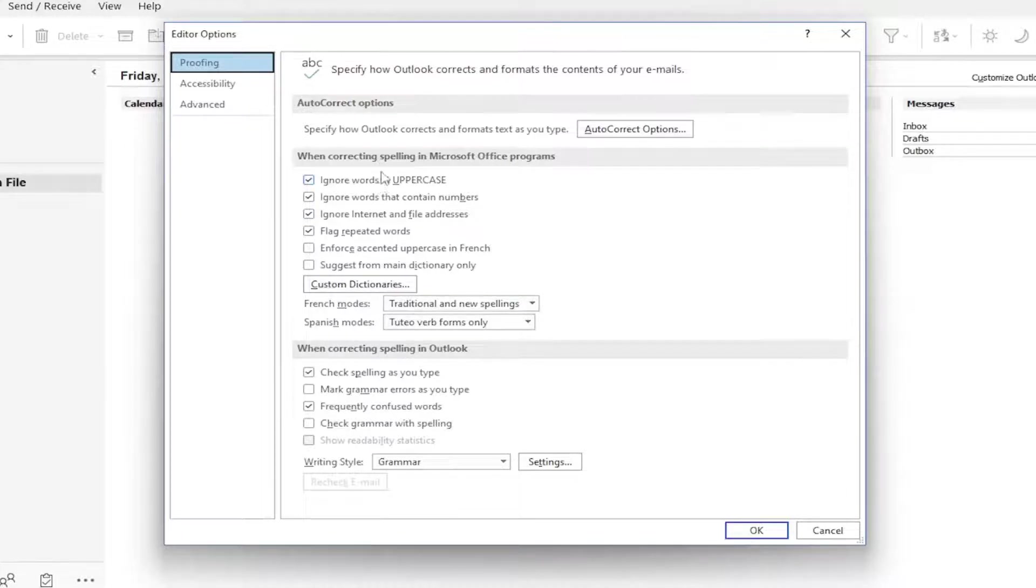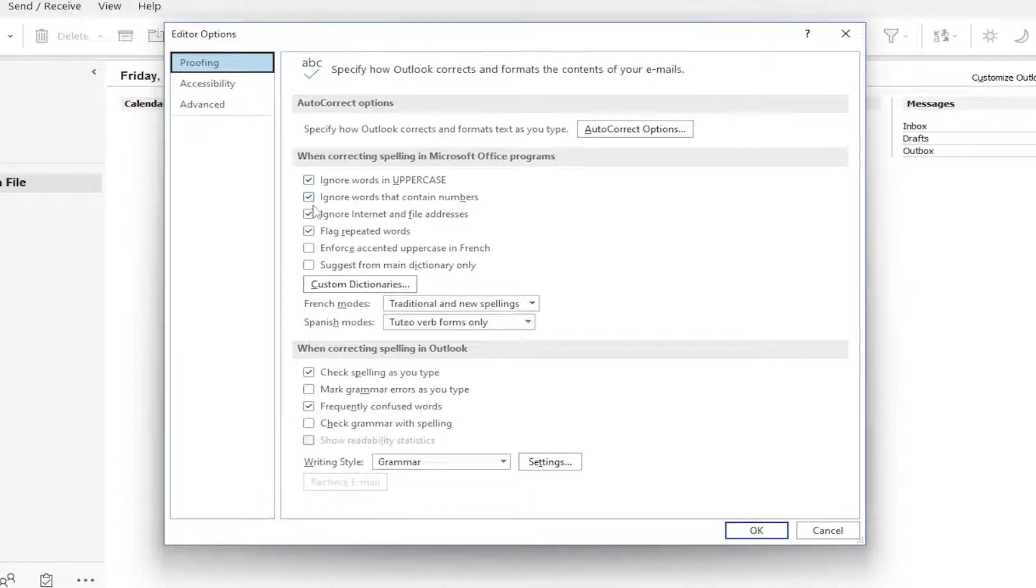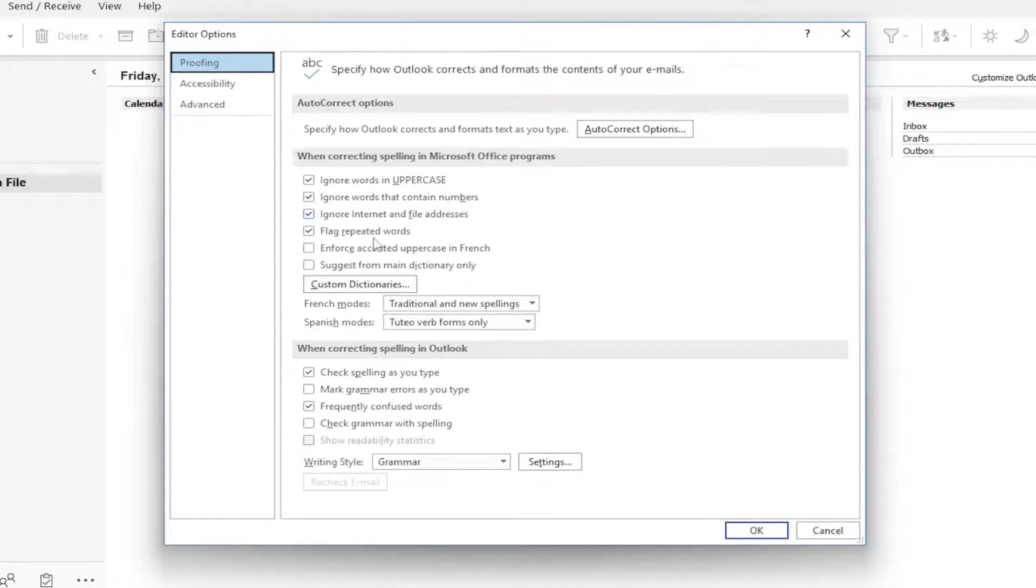If you want to ignore words in uppercase, keep that check marked. Words containing numbers, internet and file addresses, so web addresses, so they don't get autocorrected.